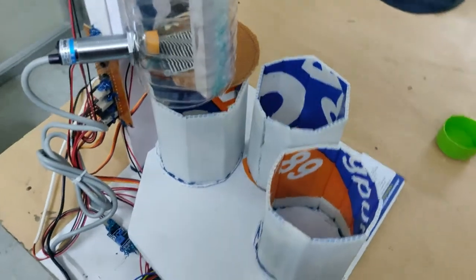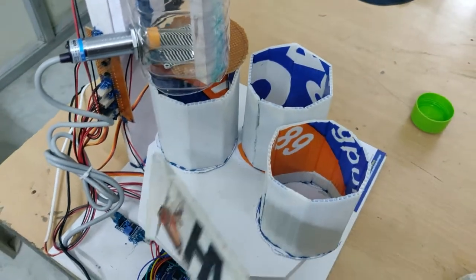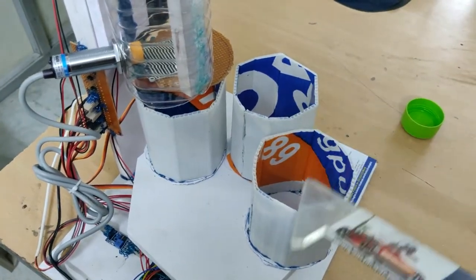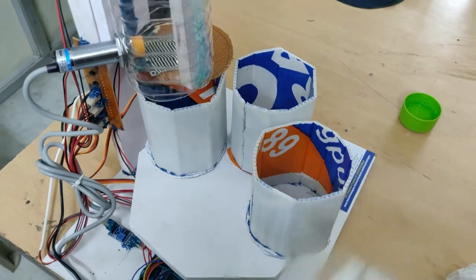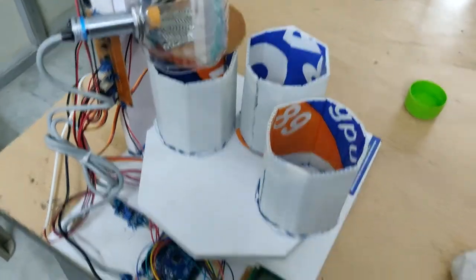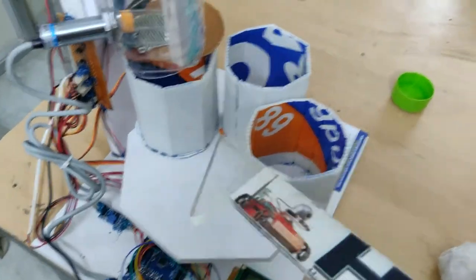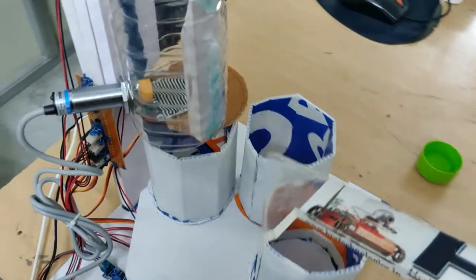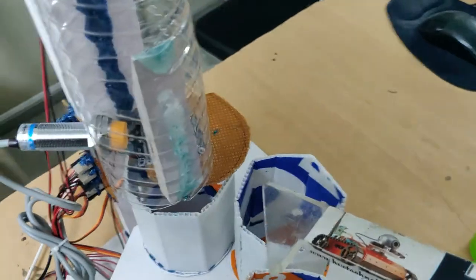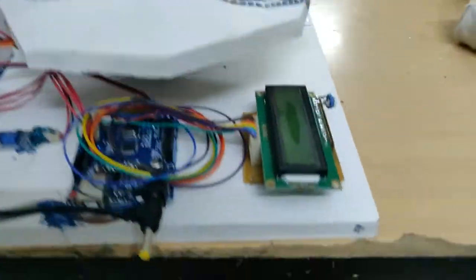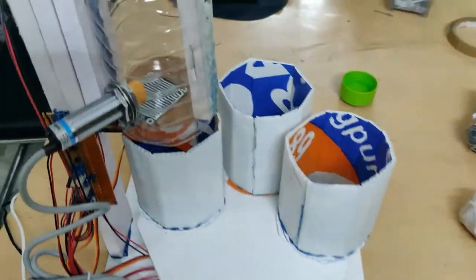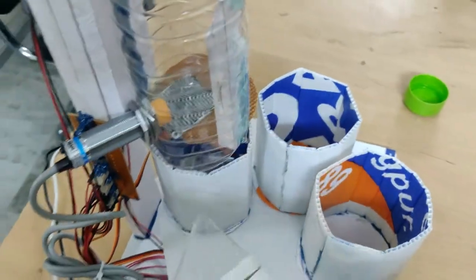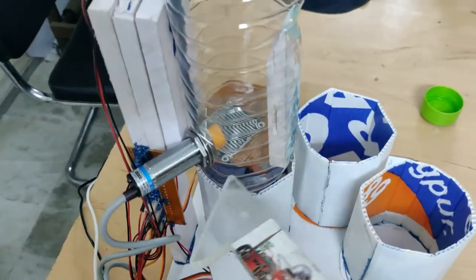One is dry waste, metal waste, and wet waste. Using servo motors we are going to segregate that, and we are using two servo motors. One servo motor is placed underneath and another servo motor for opening and closing the gate.